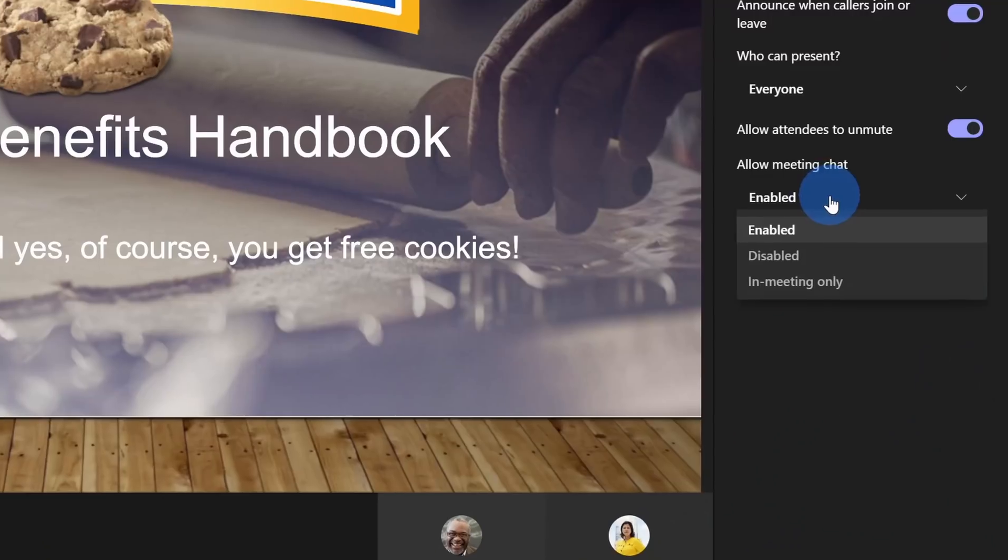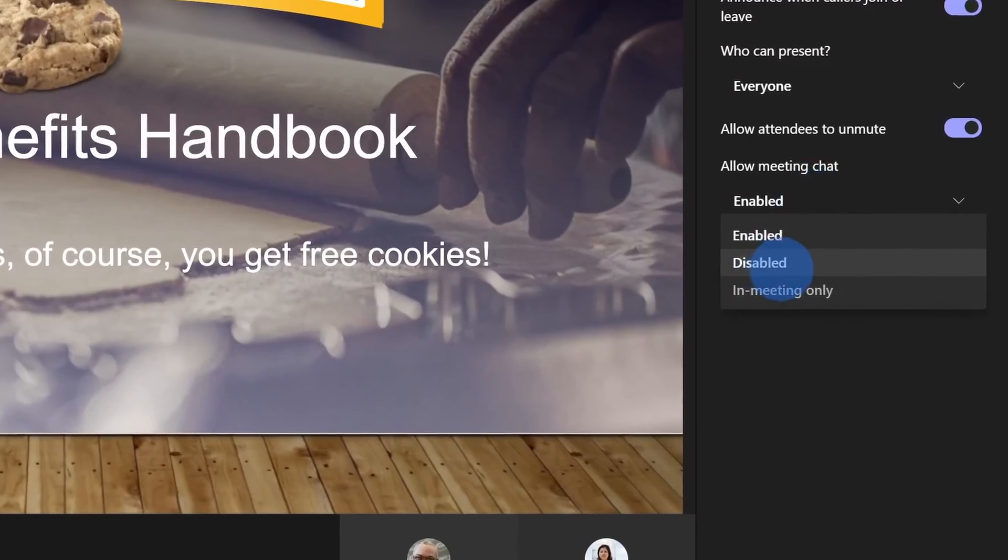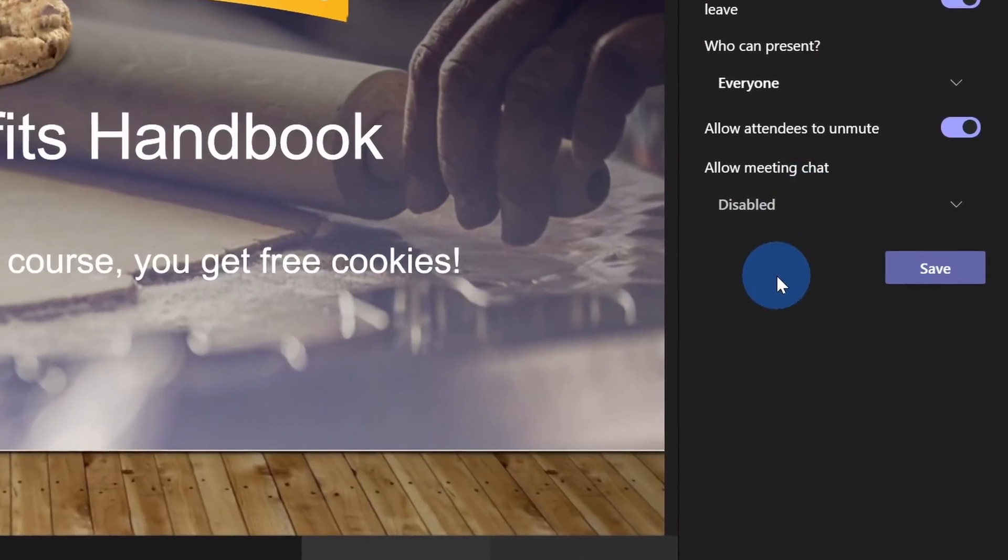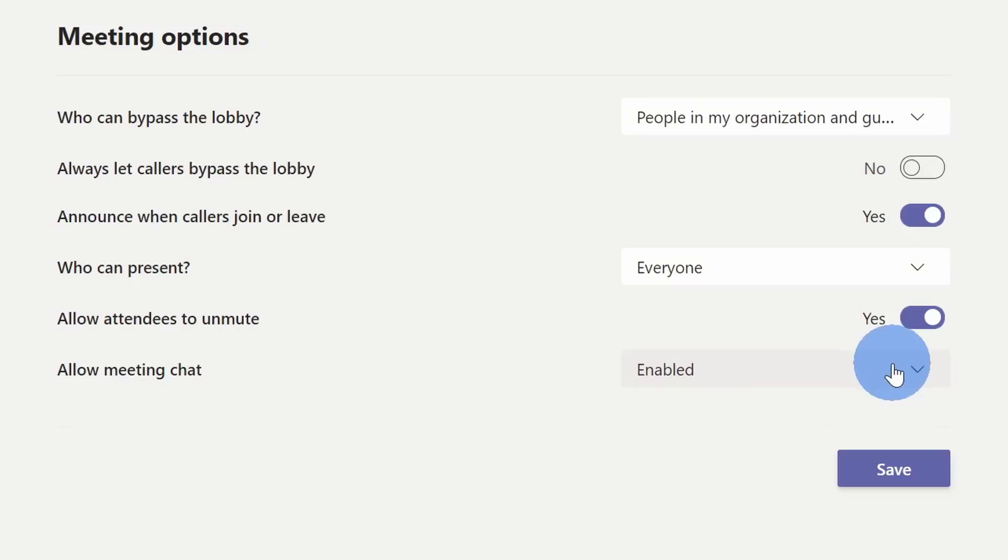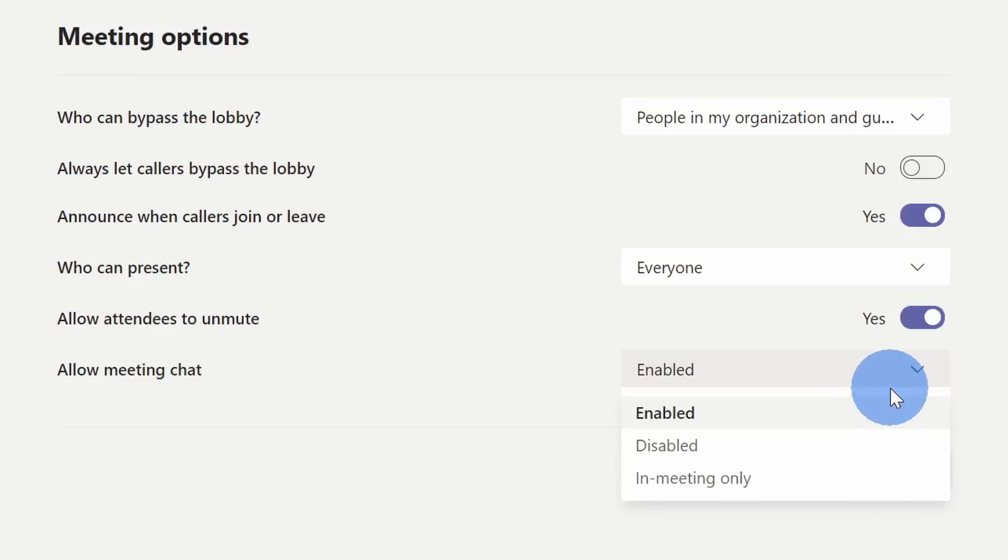Hi everyone, Kevin here. Today I want to show you how you can disable chat in a Microsoft Teams meeting. I'll show you how you can do it while a meeting is ongoing and also how you can configure that before the meeting even starts.